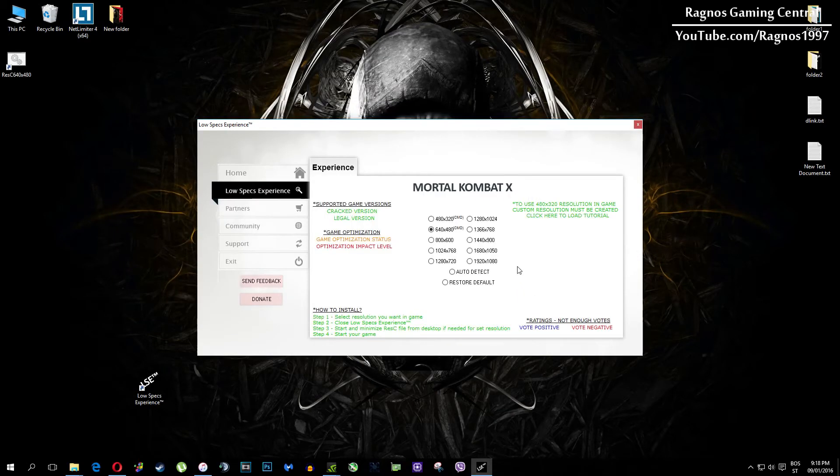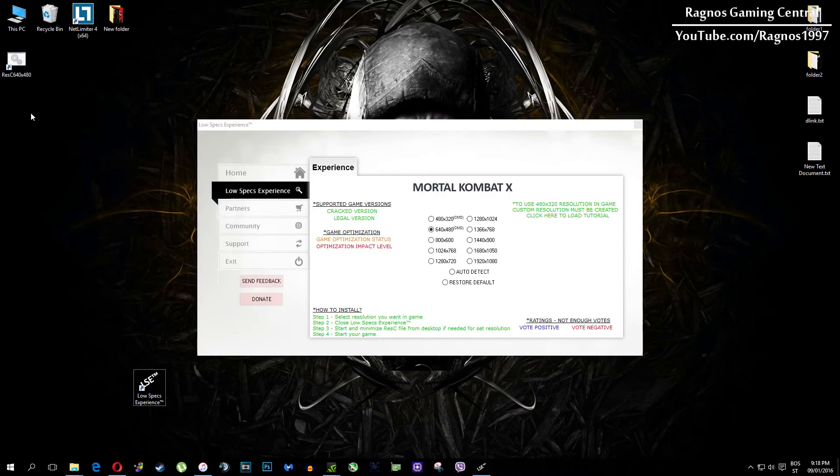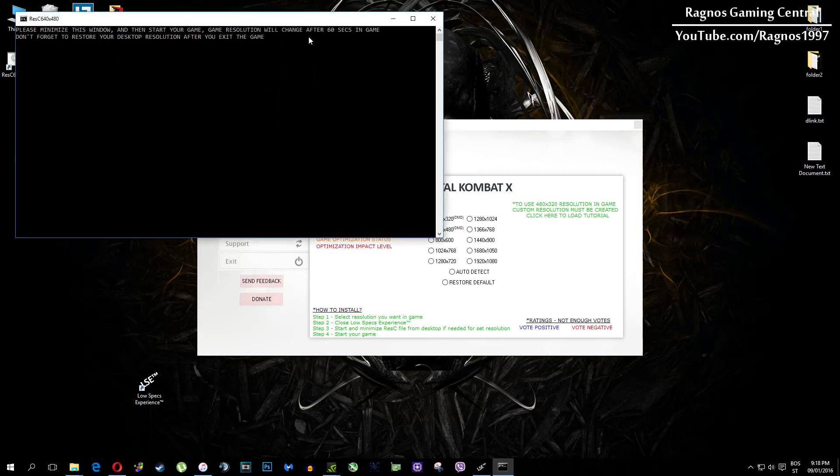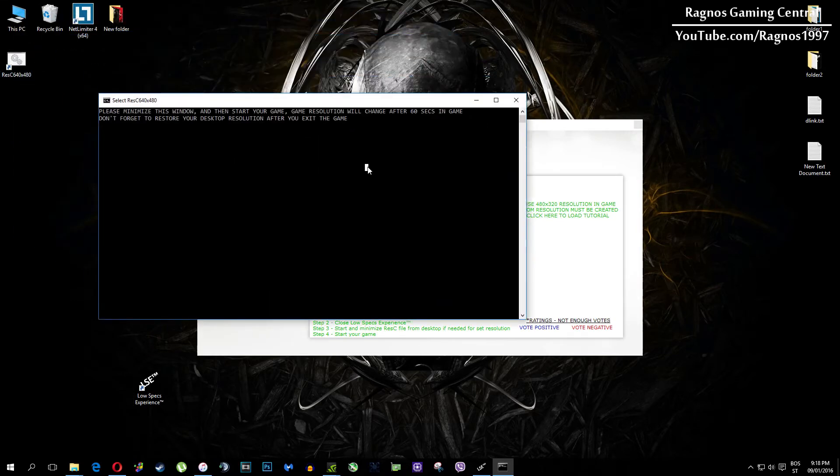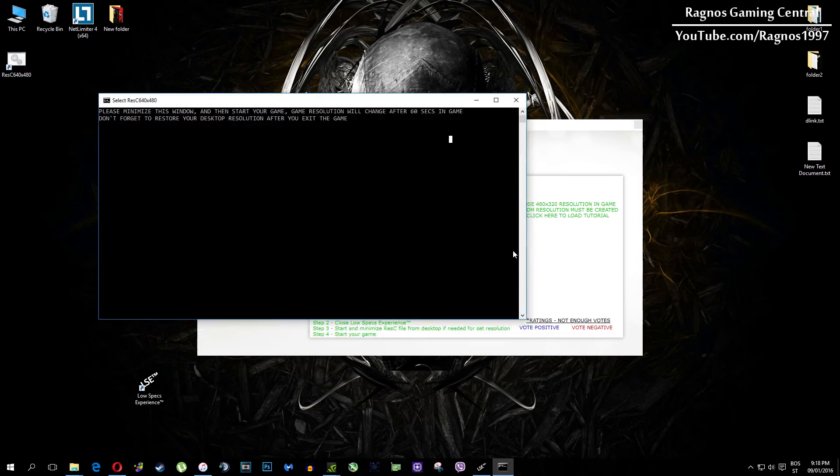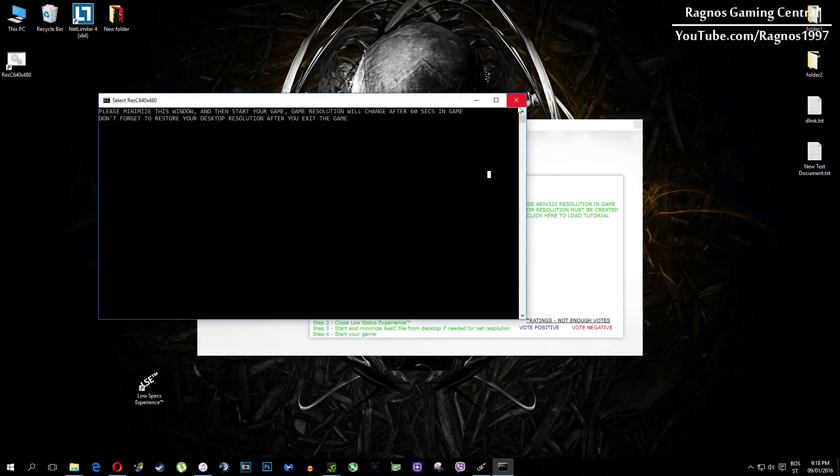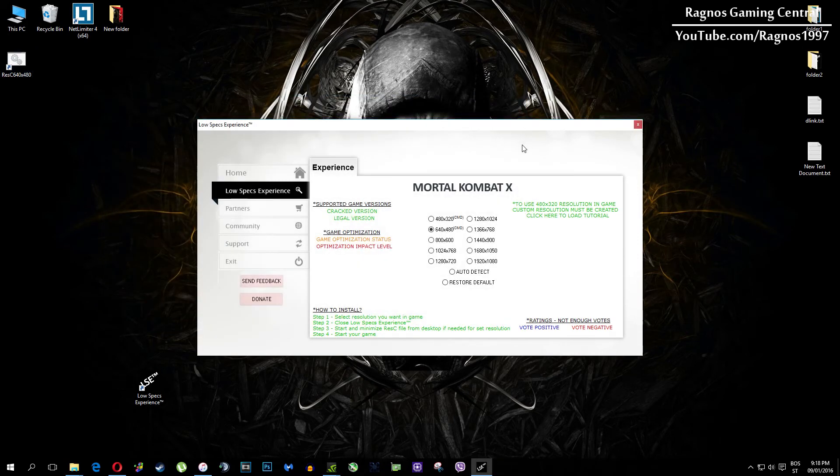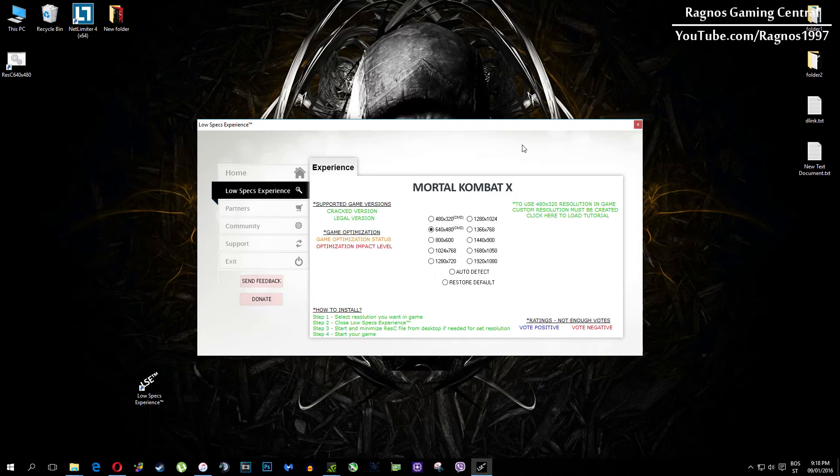Once it finishes optimizing, you'll get a message to start your game. This game requires some additional configuration and pre-configuration to lower the resolution under the minimum allowed in options. Resolutions which require CMD or command prompt configuration are marked as CMD as you can see in the name.